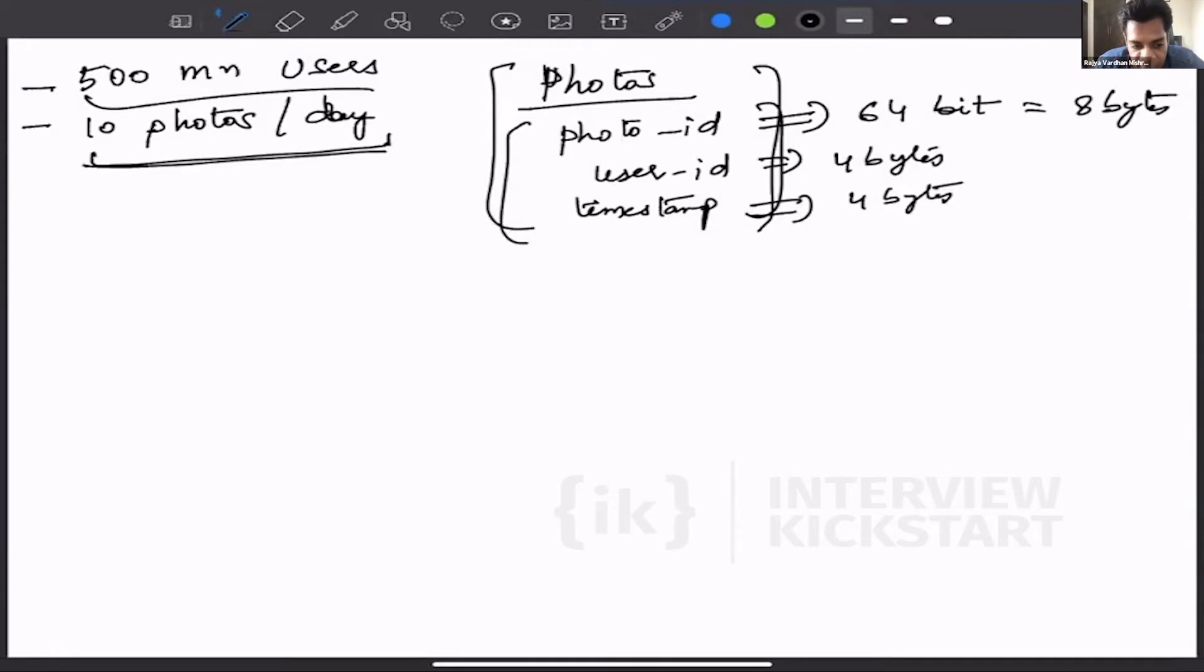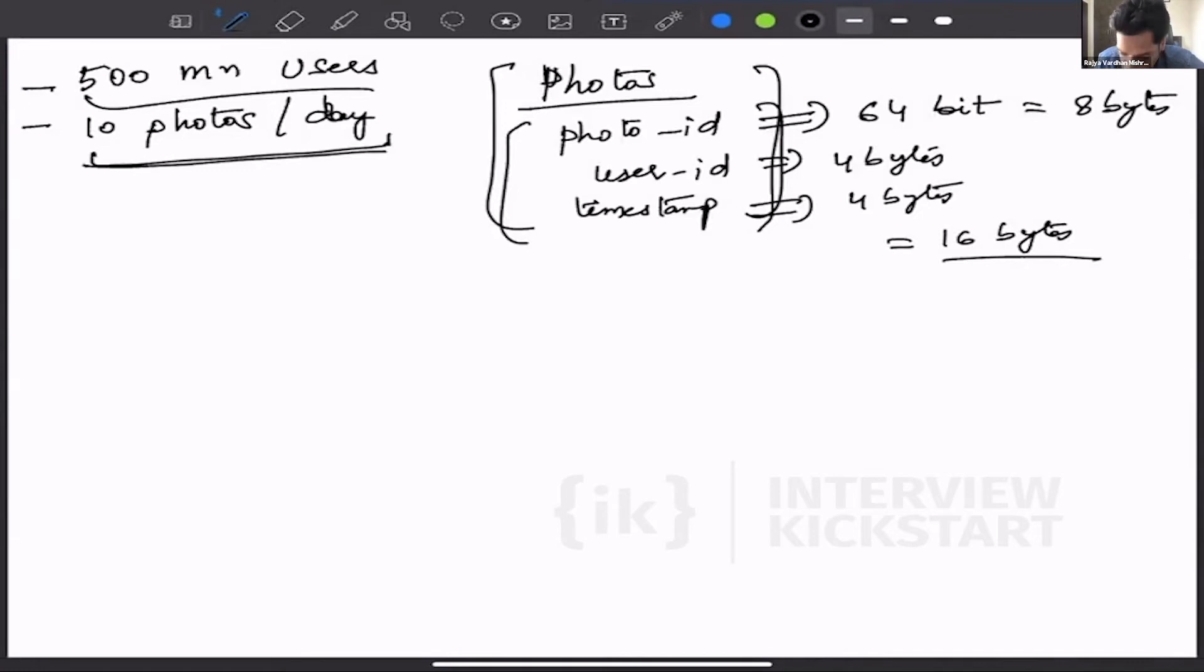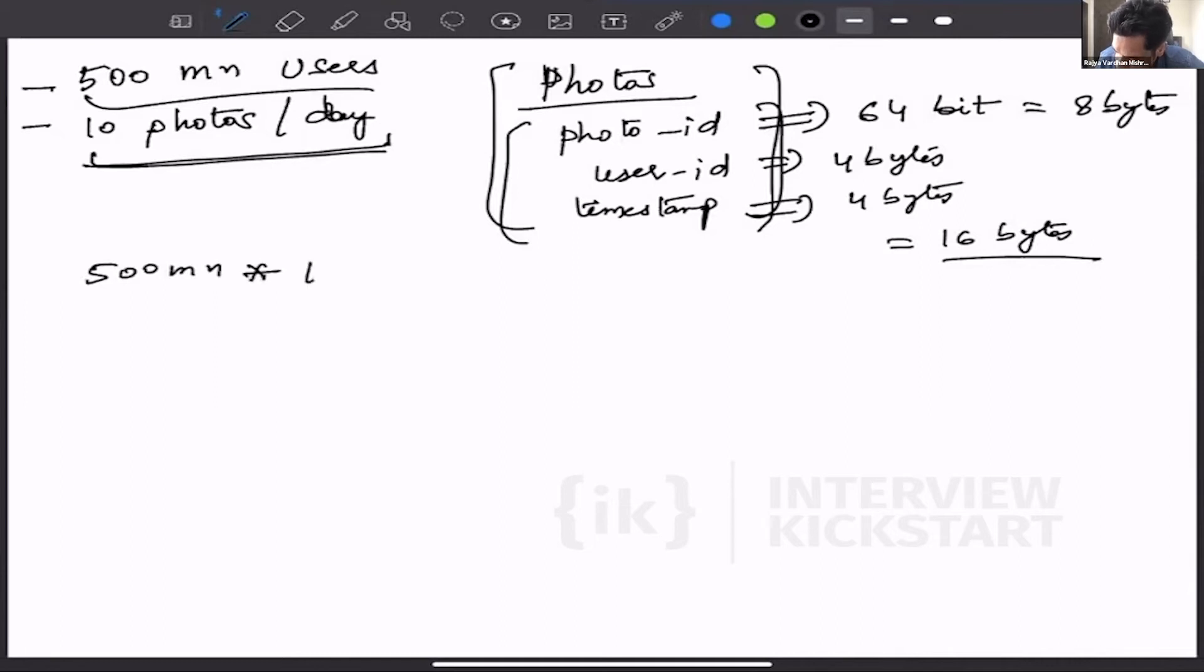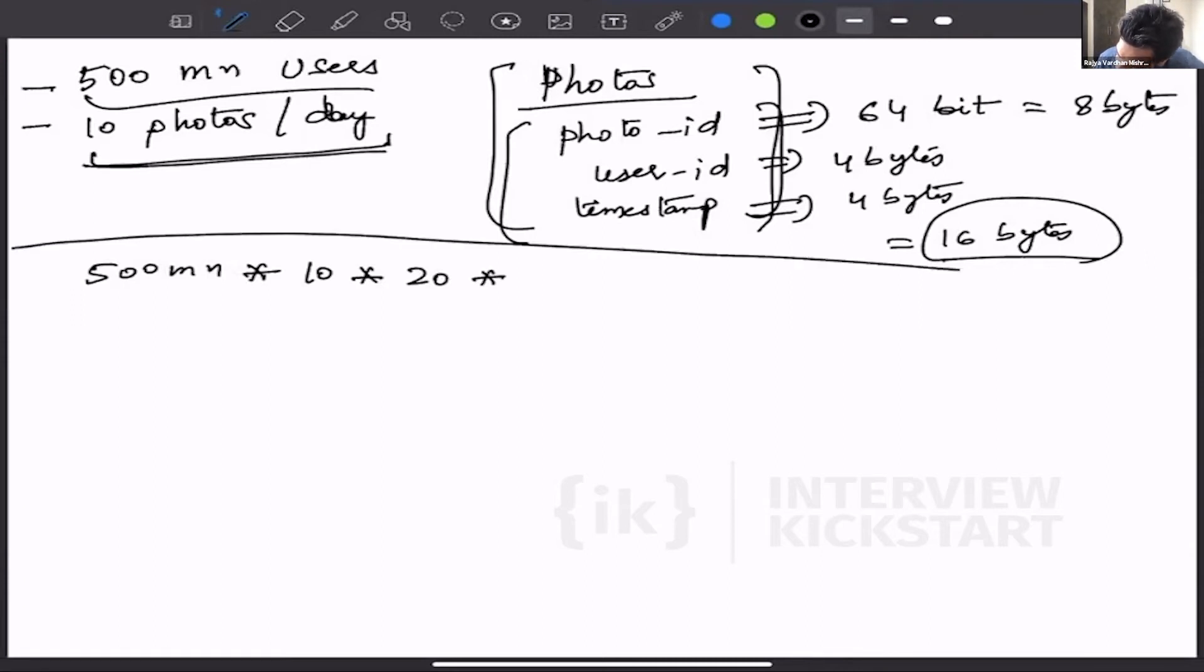So this sums up to 16 bytes. So now we have some things to do for calculation. We know we have 500 million users, they are uploading 10 photos per day. Again, this 16 bytes we can take it as 20, so we have 20 bytes here.